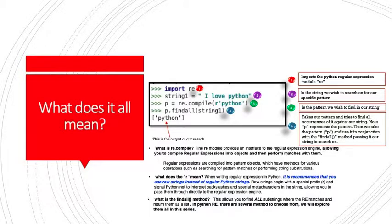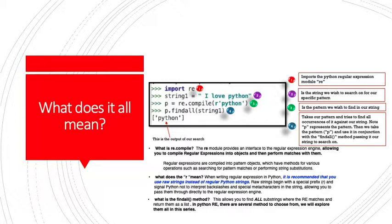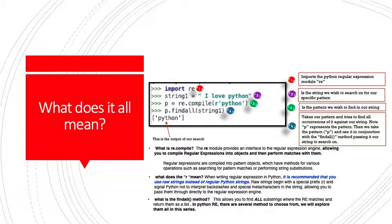Let's talk about a few of these things. What is RE.compile? The RE module provides an interface to the regular expression engine, allowing you to compile regular expressions into objects and then perform matches with them. Regular expressions are compiled into pattern objects, which have methods for various operations, such as searching for pattern matches or performing string substitutions, which we will see in a later class.